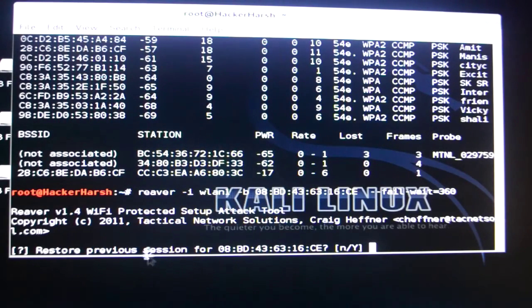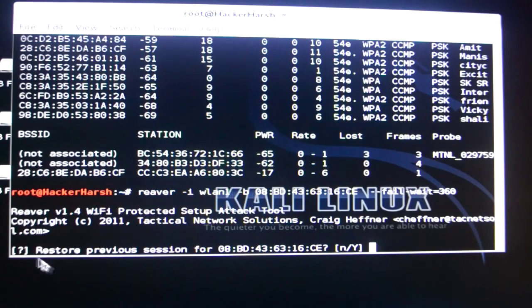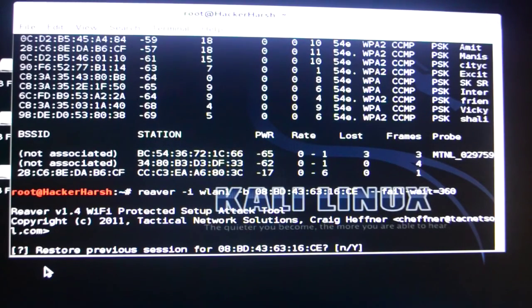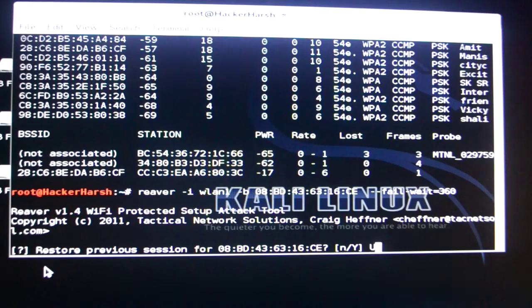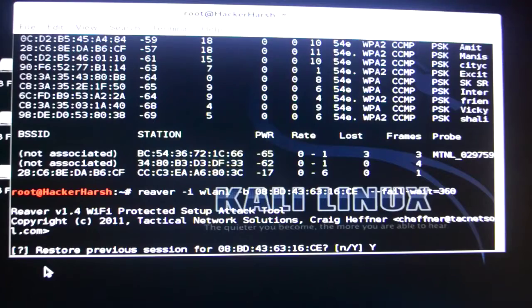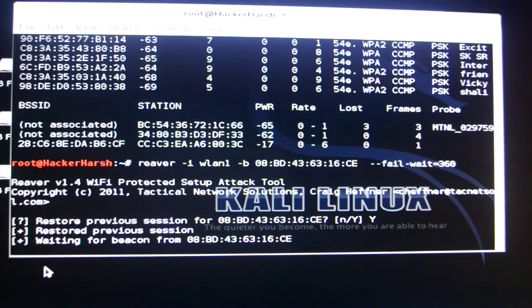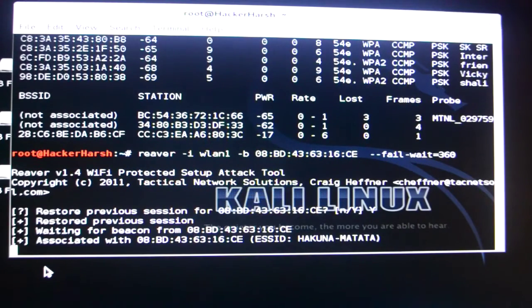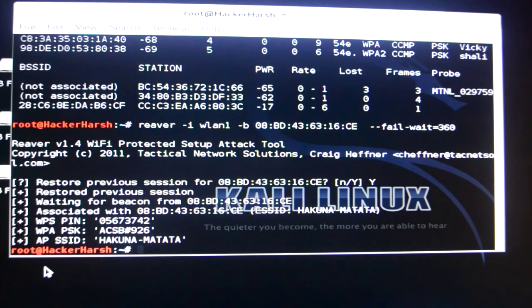As you can see it's saying restore previous sessions. I'm getting this because I've already hacked this Wi-Fi. Now it's saying that if I want to restore the previous session or not. I'll just click on why because I want to save time. And why means yes. So I'll click on enter and it's saying restore previous session associated with this Wi-Fi. This is Hakuna Matata. And as you can see the Wi-Fi has been hacked.